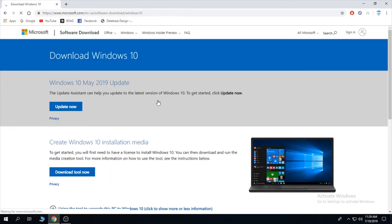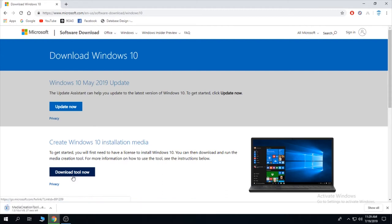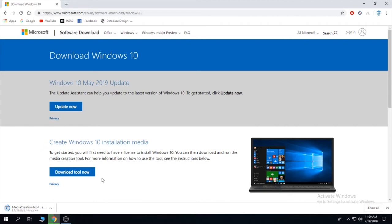This is the English version. You need to click download tool now. It's going to take a while. It's a small media creation tool.